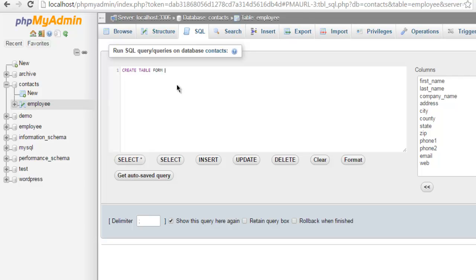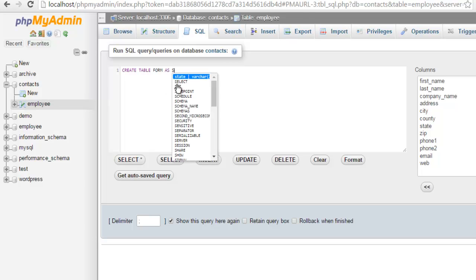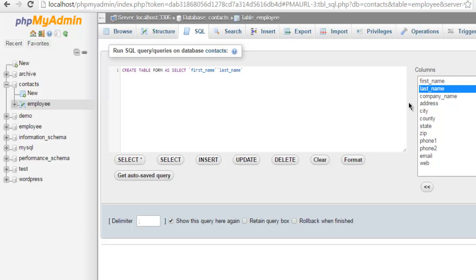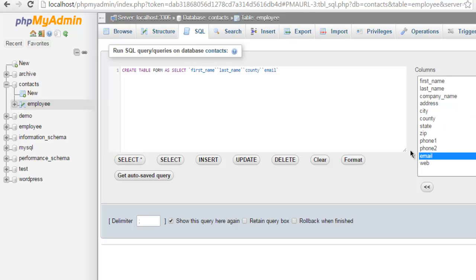Next thing we have to use as keyword then use select. Now from our employee table I want to select let's say first name then last name, also country then email.